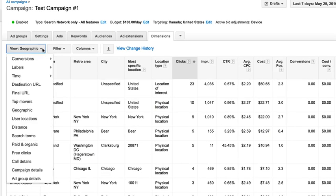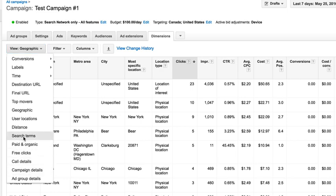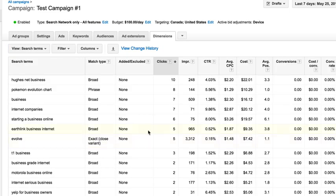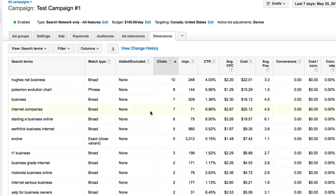Another cool thing is you come under here and you view by search terms. Now this is one of the reasons why I let Google just set everything up because I knew this was going to happen. If you remember seeing some of the keywords for that traffic secrets campaign that it made for me, it was like start an online business, online business, it just had all kinds of things. So this is sorted by clicks. Here's the search term that's gotten the most clicks so far. It's gotten 10. Hughes Net Business.